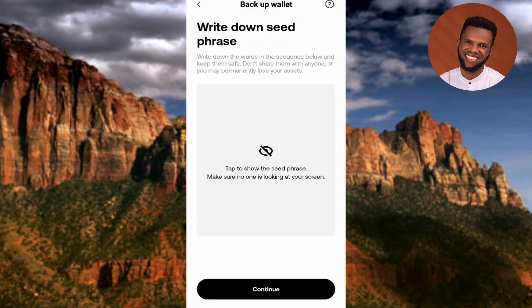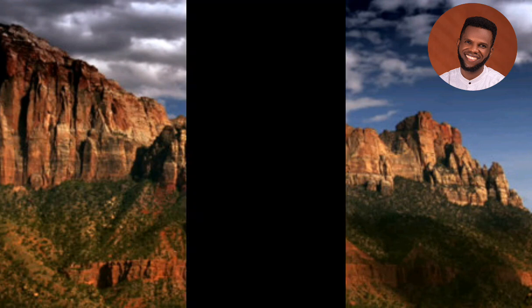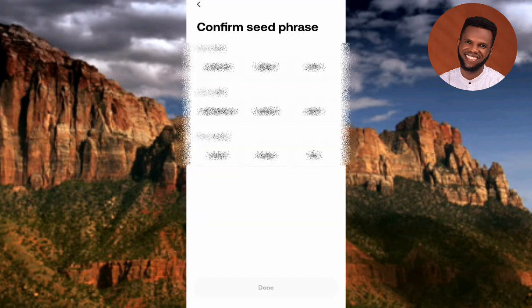The next step says 'Write down seed phrase'. To be able to see your seed phrase, tap on the eye icon in the middle. The screen goes black because this is very sensitive information — I wouldn't want you to see mine as this is the security of my wallet. Write down your seed phrase, then tap on Continue.